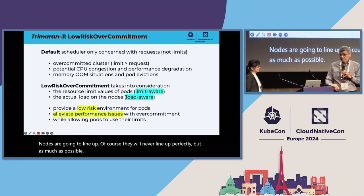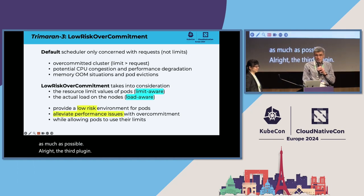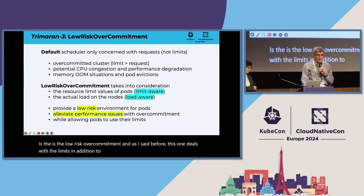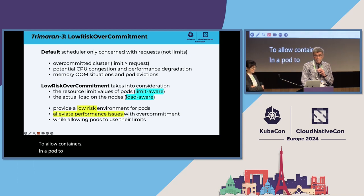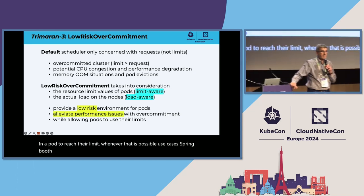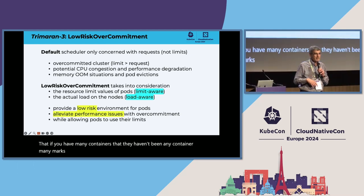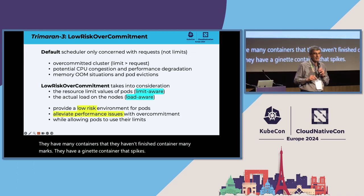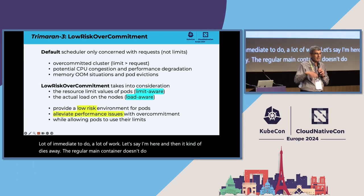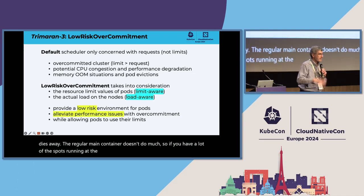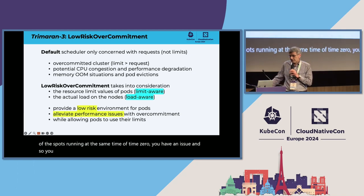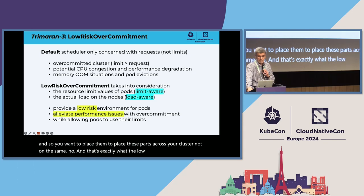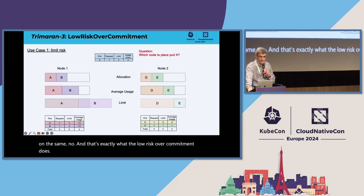The third plugin is the low-risk over-commitment. And as I said before, this one deals with the limits in addition to requests to allow containers in a pod to reach their limit whenever that is possible. Use cases, spring boot. If you have many pods, they have an init container that spikes. It does a lot of work, let's say on CPU. And then it kind of dies away. The regular main container doesn't do much. So if you have a lot of these pods running at the same time, at time zero you have an issue. And so you want to place these pods across your cluster, not on the same node. And that's exactly what the low-risk over-commitment does.